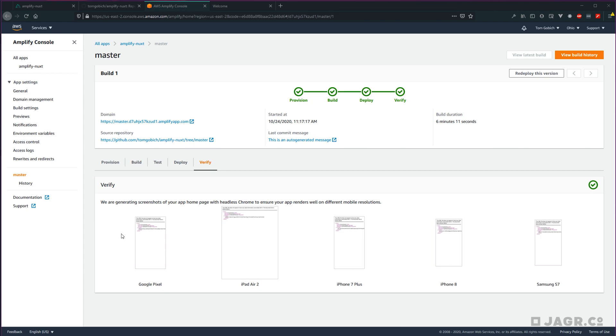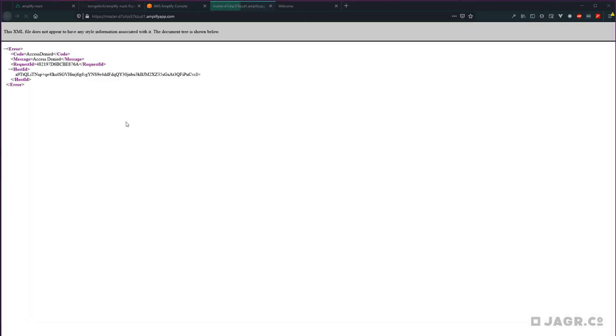However, if we look at the verification, that does not quite look right. So let's go ahead and dive into our domain. And yeah, we get an access denied message.